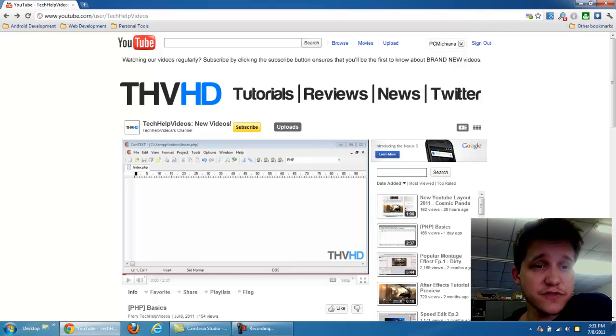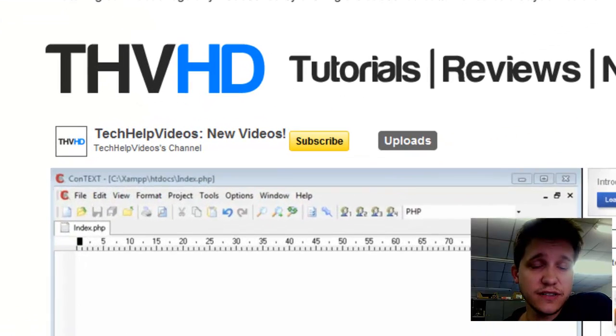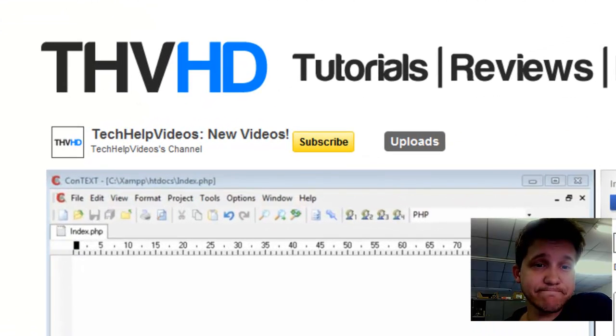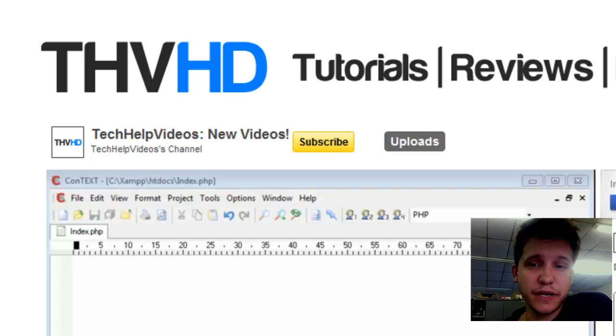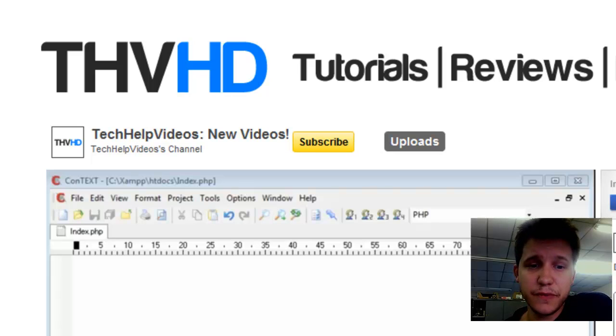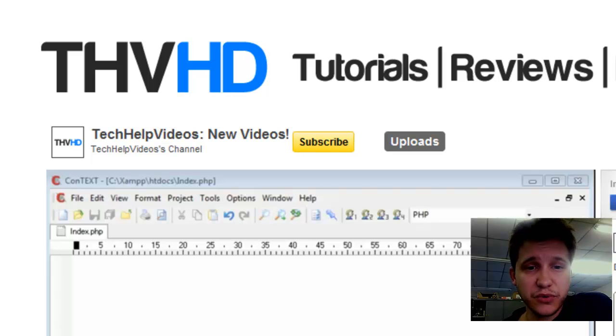I got a message from an individual who runs THVHD. It's an up-and-coming channel on YouTube that I'm actually pretty impressed with.